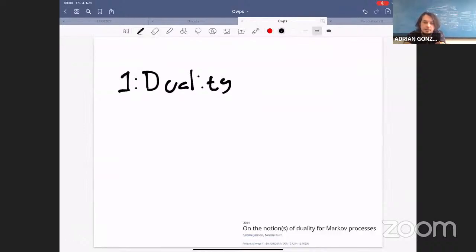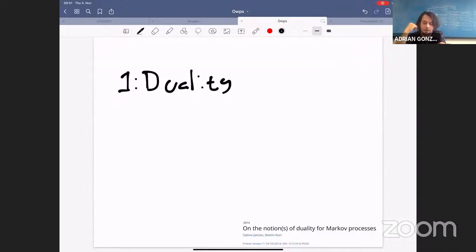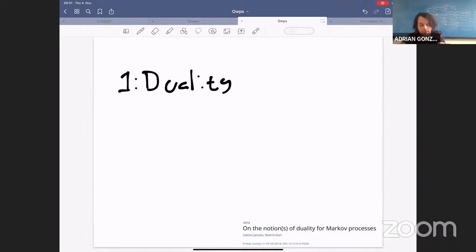Let me start my talk by saying something about duality, which is a technique I like a lot, in which you have two processes that are related by means of a function. Usually one studies duality using generator methods, which is a very nice and powerful theory — you can learn about this in the preview paper by Sabine Jansen and Noemi Kurt. But I want to walk in a direction I find more intuitive, and it's also very powerful.